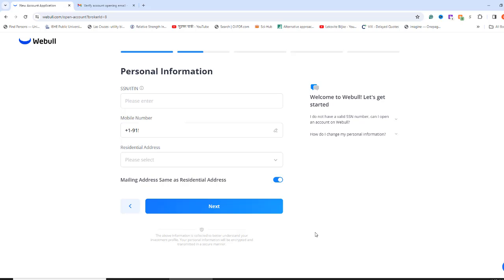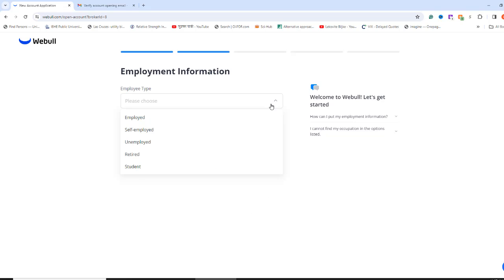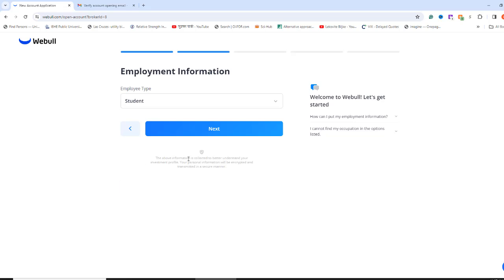Enter your social security number and residential address. Click Next. As for the employee type, I am selecting Student. But you can select Employed if you have a job and then click Next.